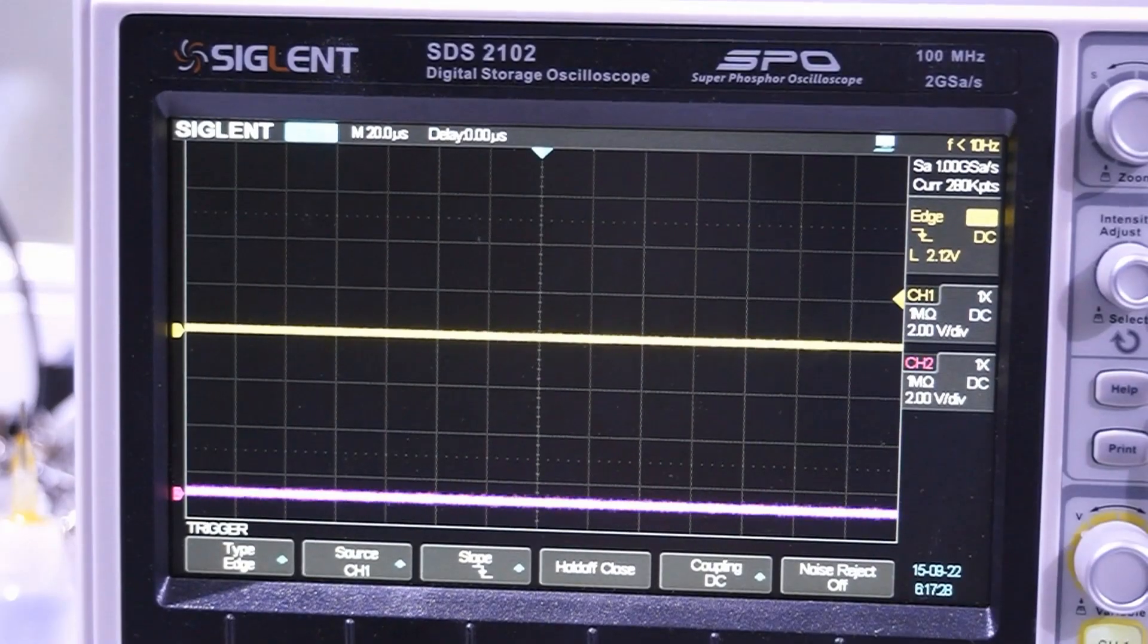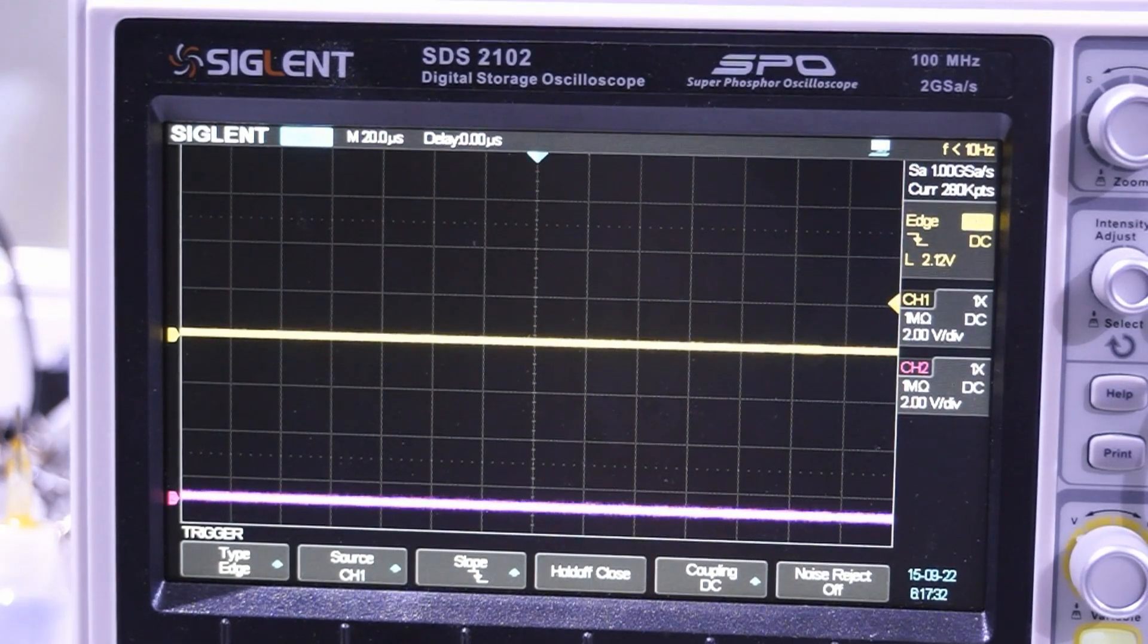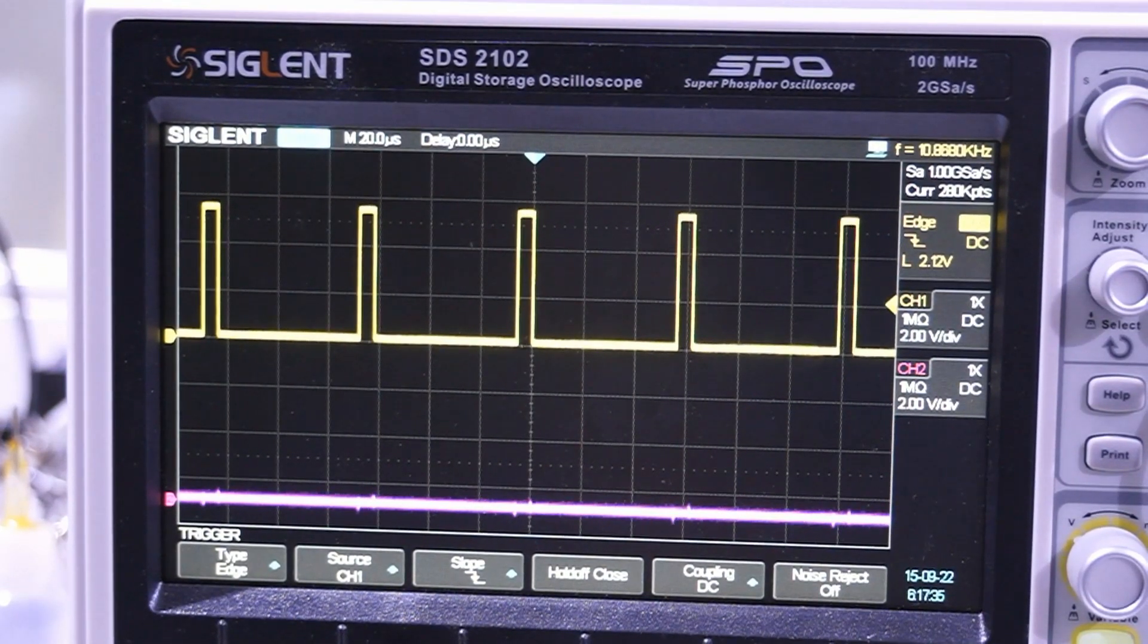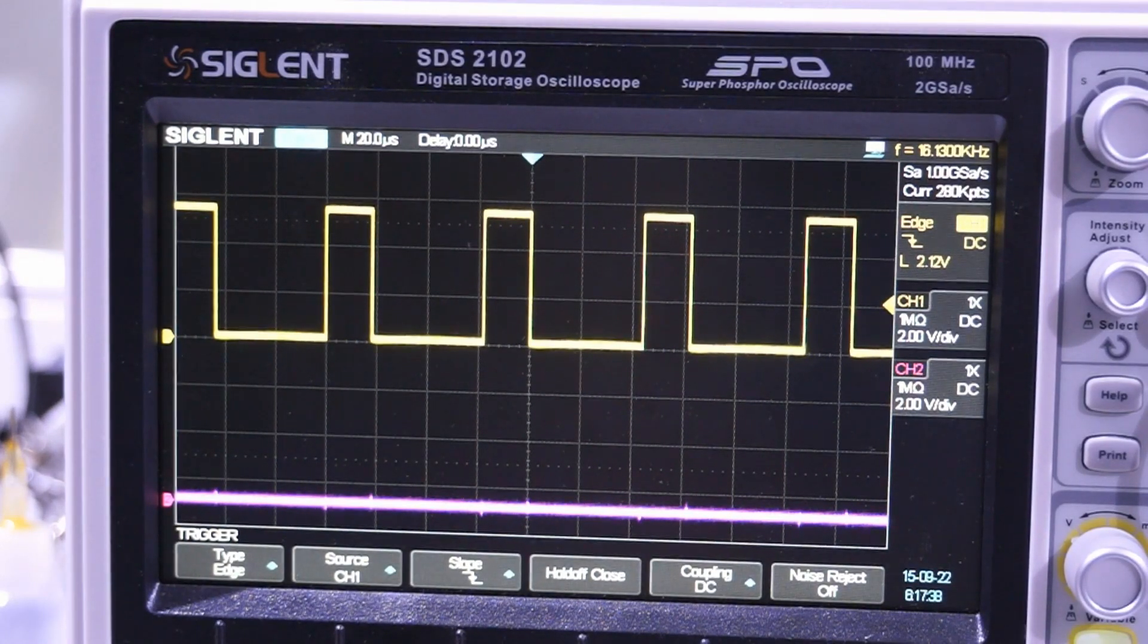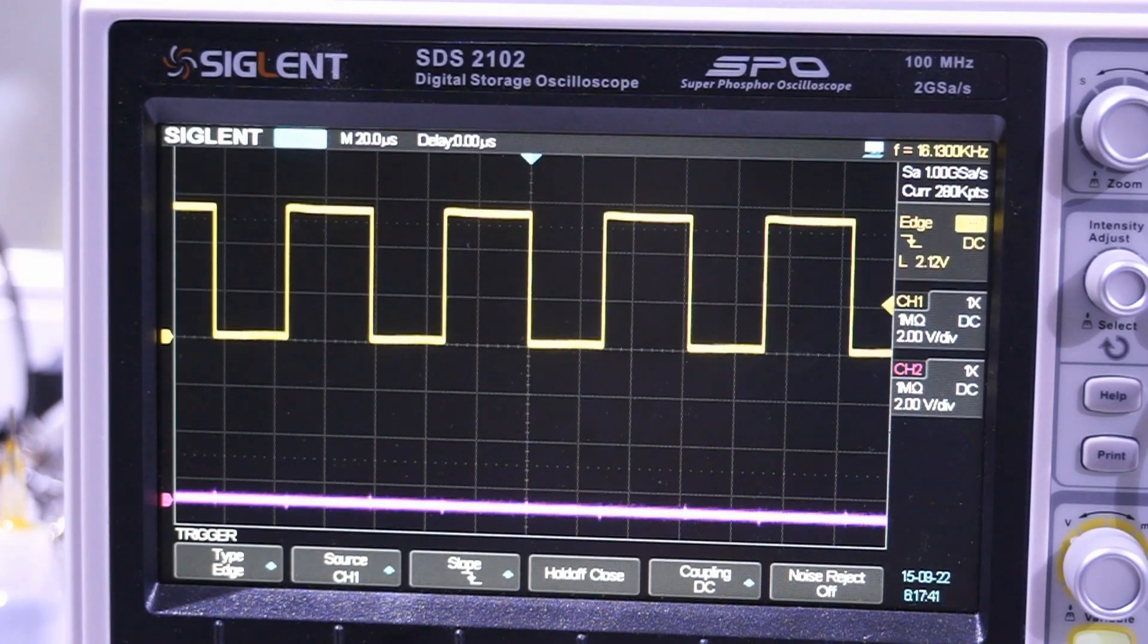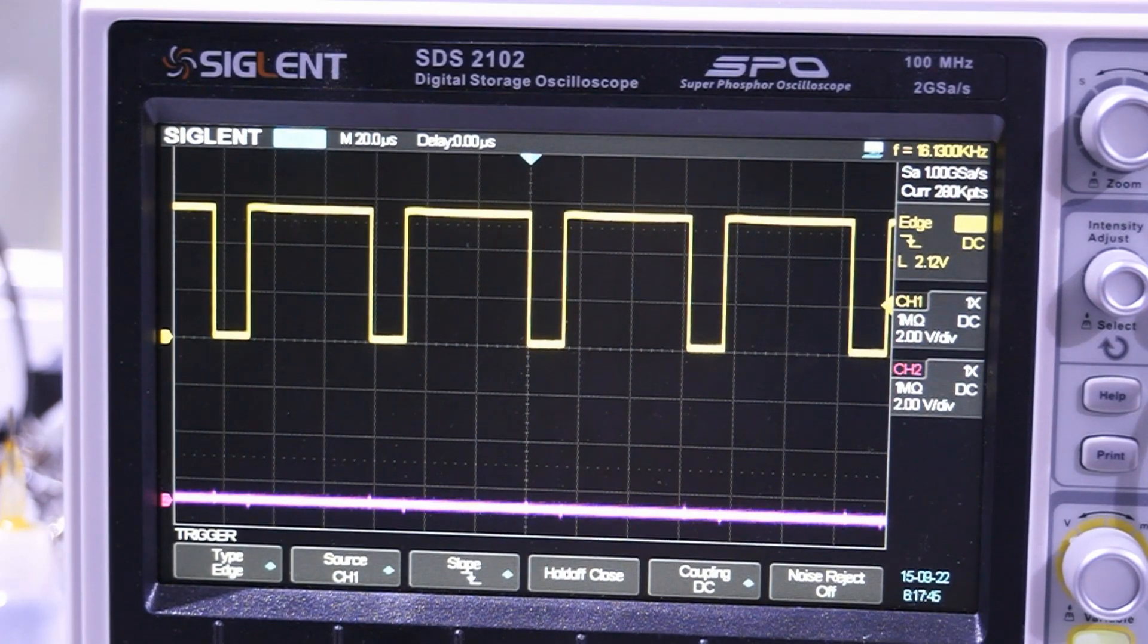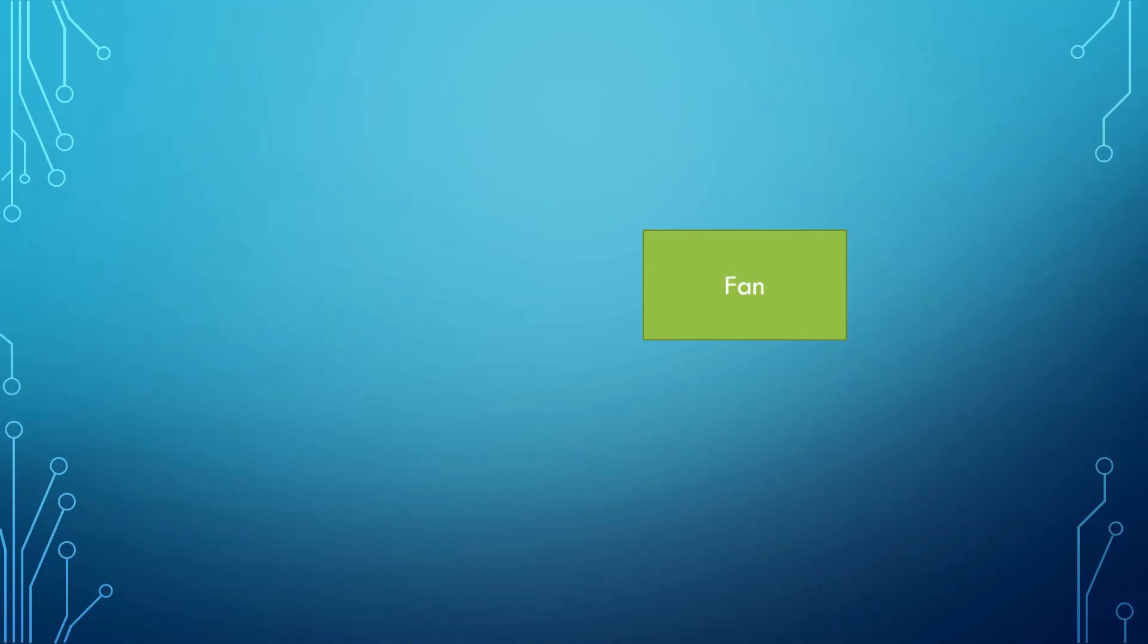The fourth wire can be used to control the speed of the fan. If we supply a 5V pulse-width modulated signal or PWM signal to this pin, the fan will set its speed accordingly. For this fan the frequency of the signal should be around 16 kHz. Now we have a fan with an output signal which is proportional to its speed and an input signal which can control its speed.